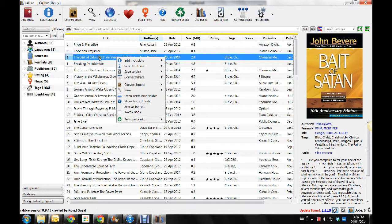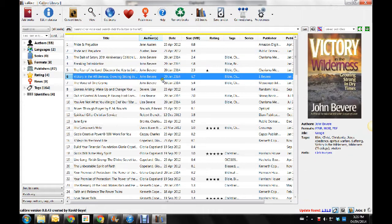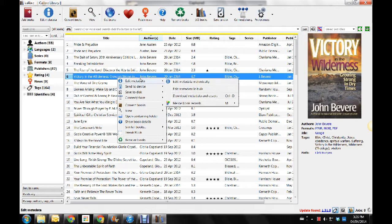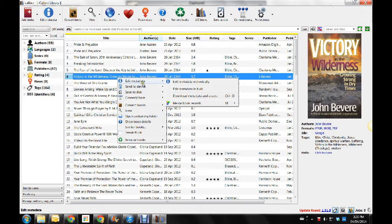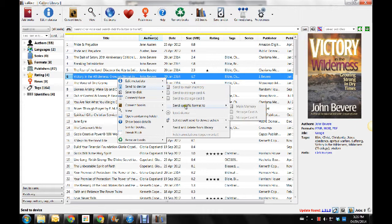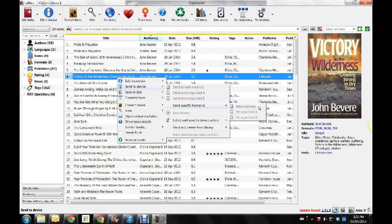But I right-click on the book I want to put in. Let's go with this one here. And I right-click on it, and a menu comes up. And when I right-click on it, I go down to Send to Device. And then I go down to Send Specific Format to Device. And then I go Main Memory, because you won't have any storage cards on your Kobo.